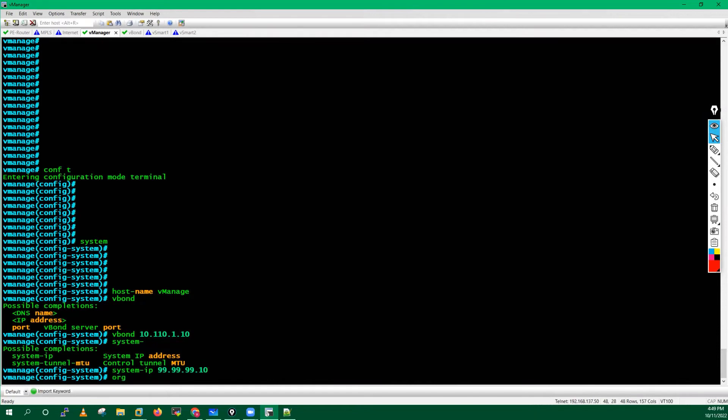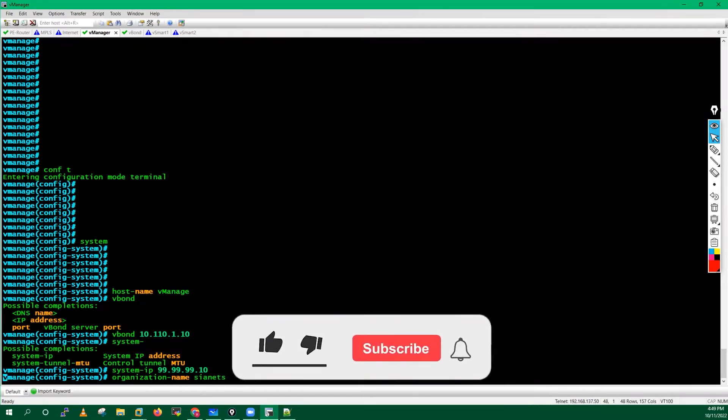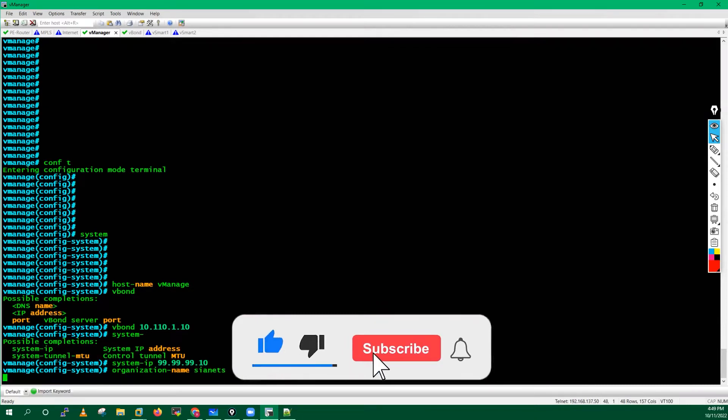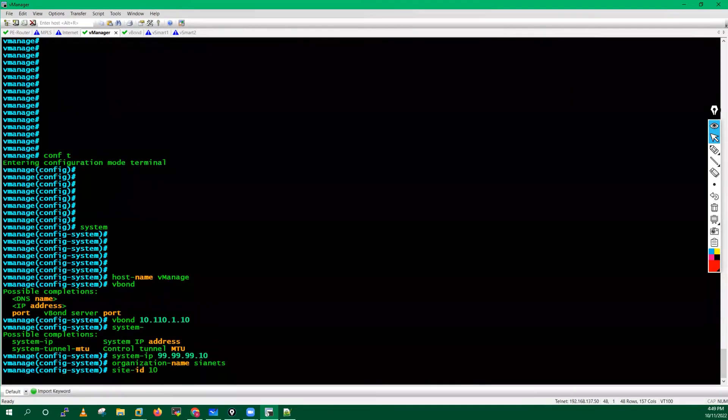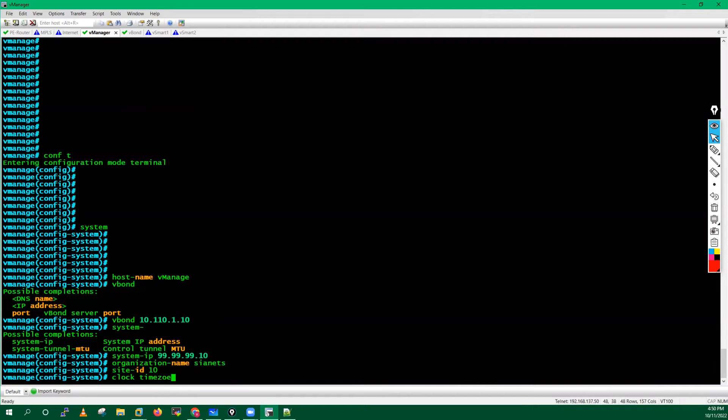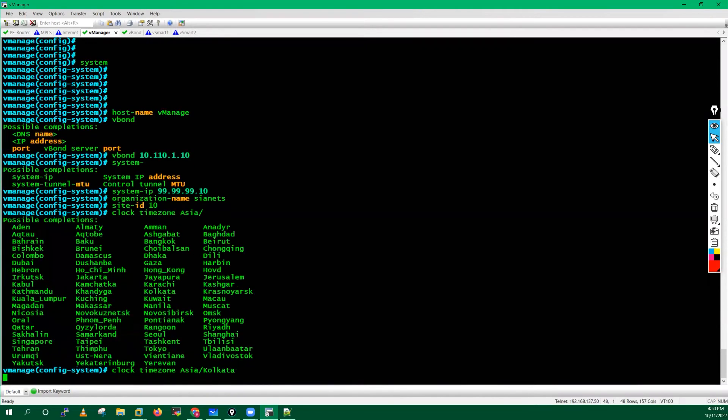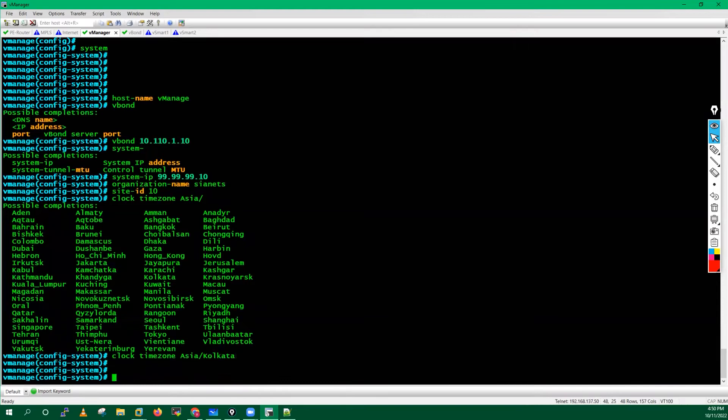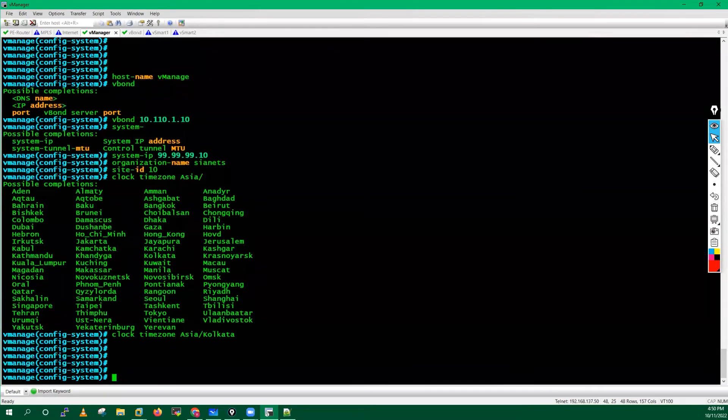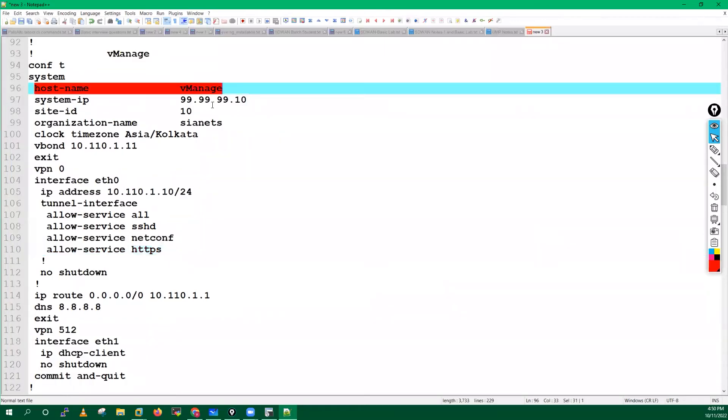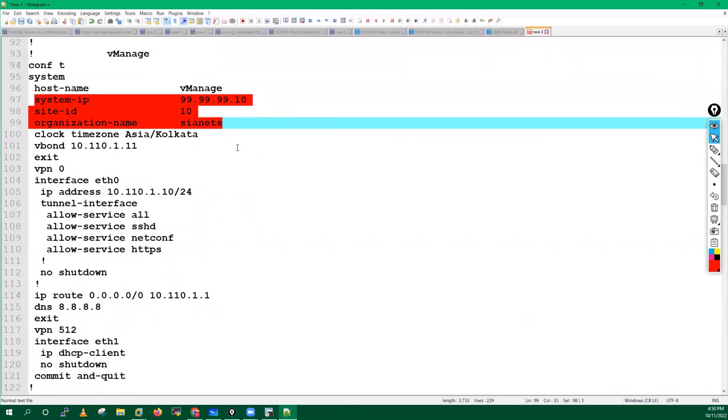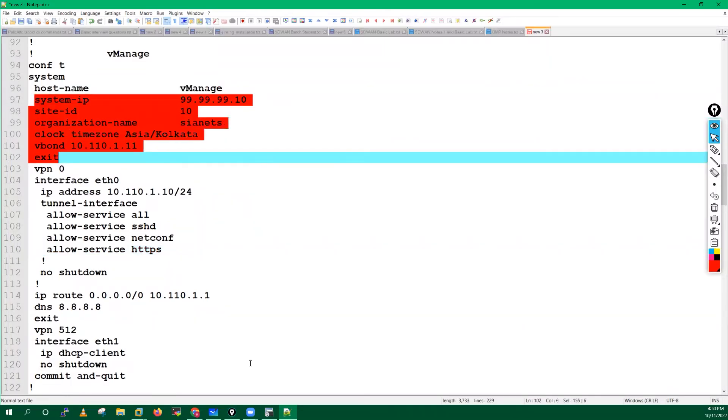Organization name: CR Nets. Site ID is 10. Clock timezone: Asia/Kolkata. We have defined the hostname, we have defined system ID, site ID, vBond details. Now after that we have to go through with the VPN zero configuration.